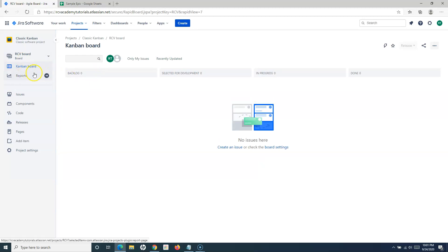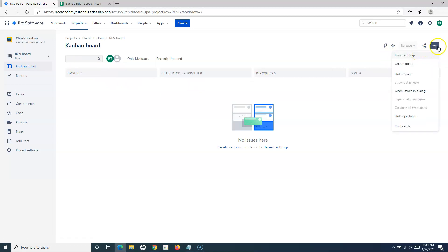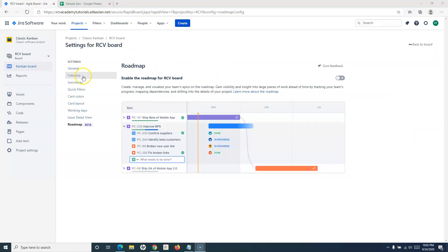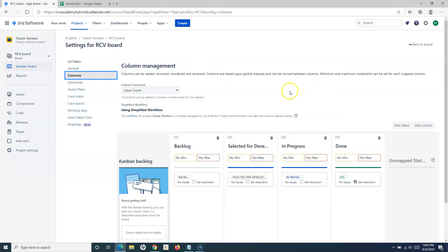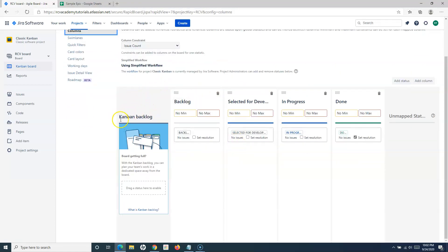Now, if we are in the Classic Kanban, to enable the backlog you simply have to go to the board settings. On the right-hand side, click the three ellipses, then click on Board Settings, and then click on Columns. In the Columns view, you will see on the left-hand side there is a Kanban Backlog. The backlog status is not mapped to this Kanban Backlog, which is why the backlog won't be available.